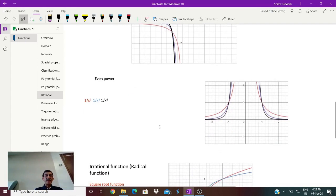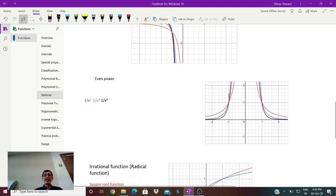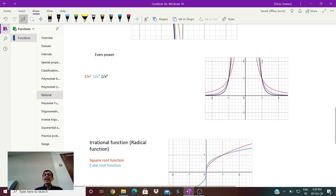If it is an even power — say 1/x², 1/x⁴, 1/x⁶ — these will pass through (1,1) and (-1,1). Because once you take the even power, the output will become positive. If x is more than 1, then 1/x² will be more than 1/x⁴, which will be more than 1/x⁶. And it would be the other way round if x is less than 1. Similarly on the negative side.